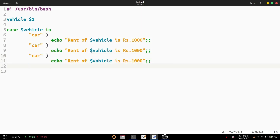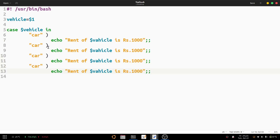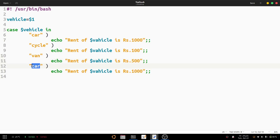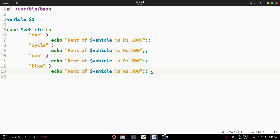We copy those lines to define the remaining patterns. The second pattern is 'cycle' with a rent of 100. The third pattern is 'van' with a rent of 500. The fourth pattern is 'bike' with a rent of 700.